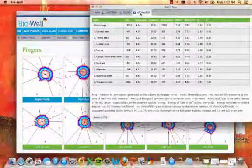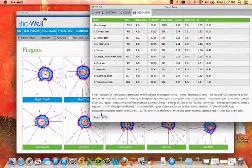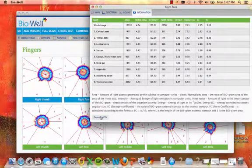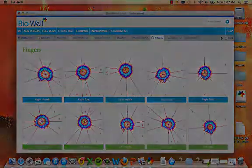On the information tab, view parameters on the entire image of the finger, with each sector represented as well. Export this information to CSV if you wish.